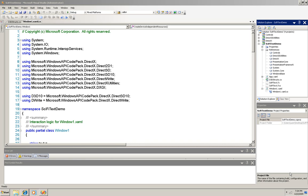This is a series on managed code with Windows 7 and .NET 4.0, so this demo won't use C++ directly. Instead, we'll be using the managed wrappers that the Windows API code pack provides for C Sharp and Visual Basic developers to use DirectX.